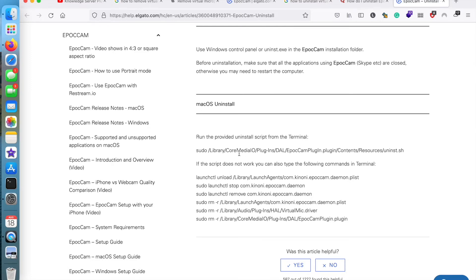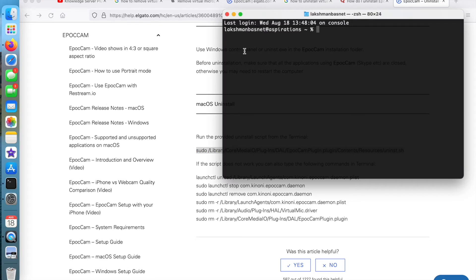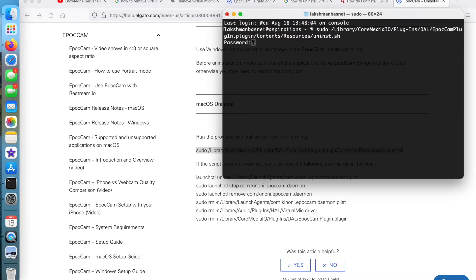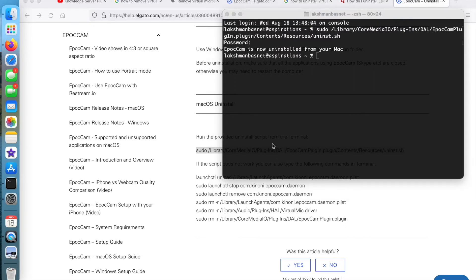It says to run the uninstall script from the terminal, so I'll just copy this and then go to the terminal and paste the command there and run it. When I ran this command, the recording automatically stopped.